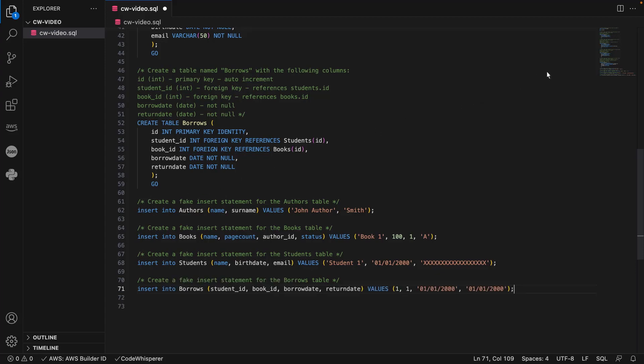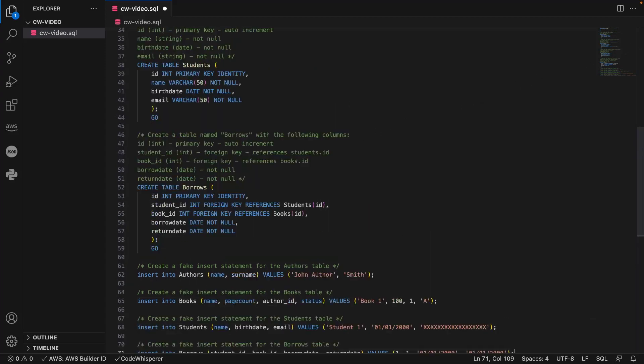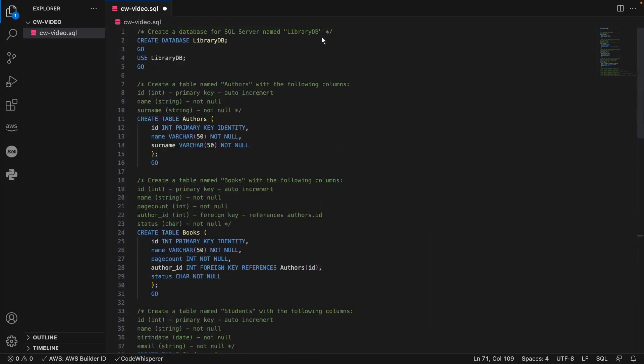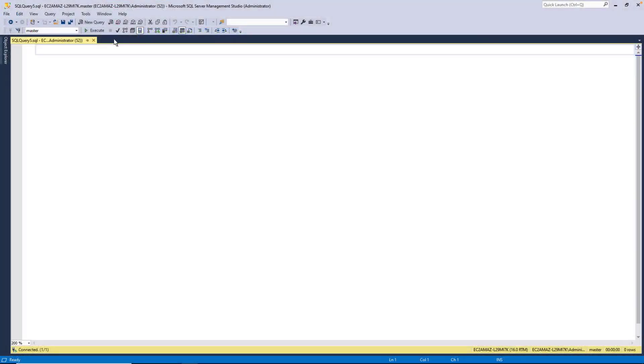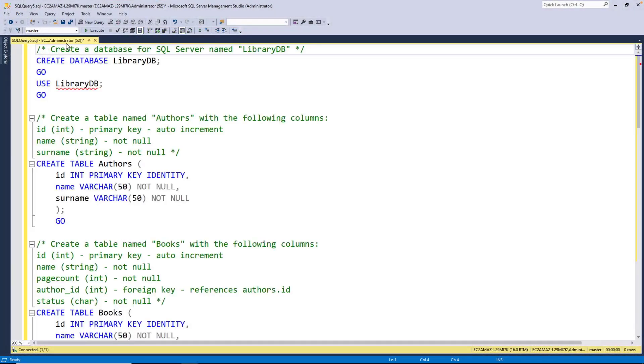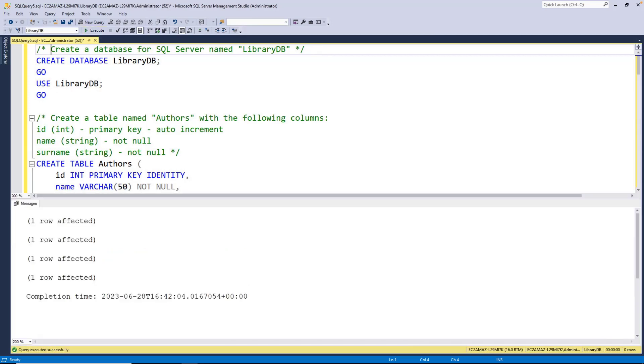Now let's execute this script in SQL Server Management Studio. Our database has been created and four rows of data have been added. Let's return to VS Code.